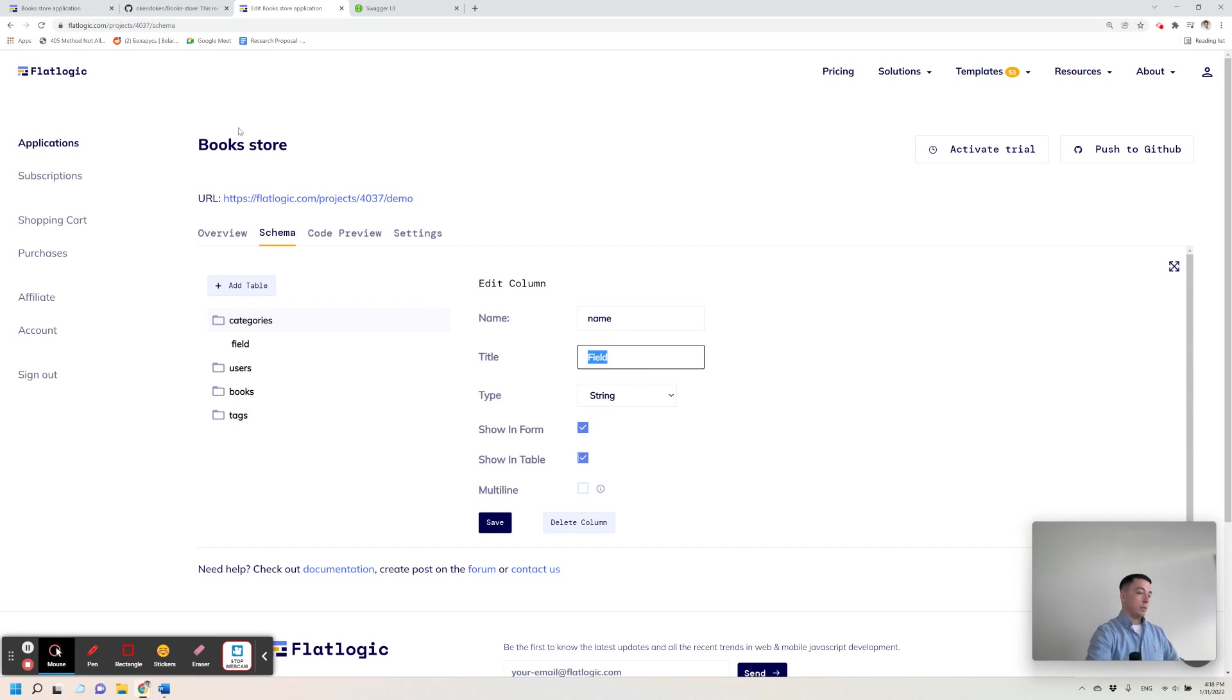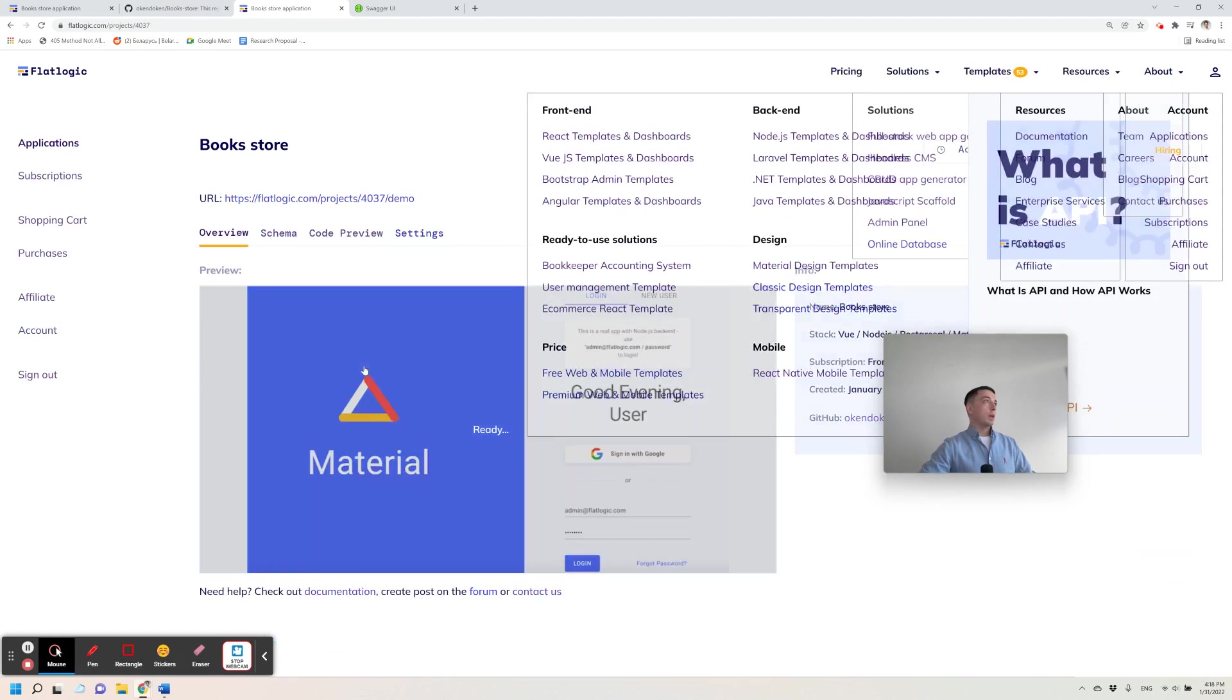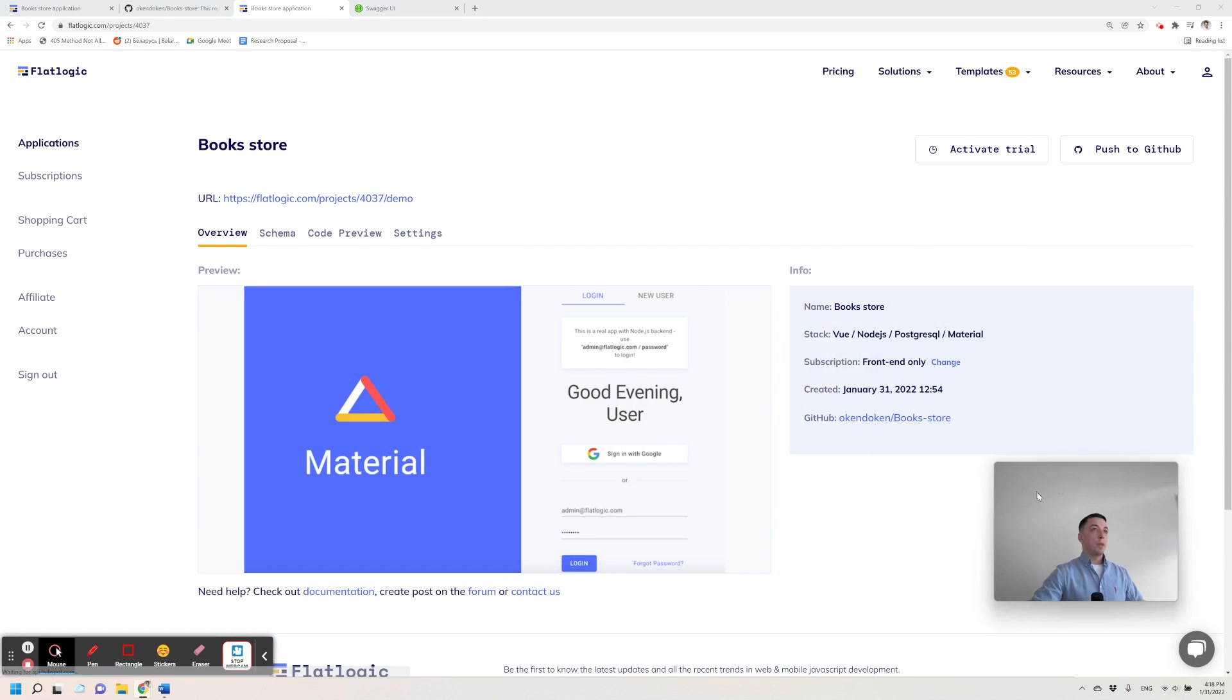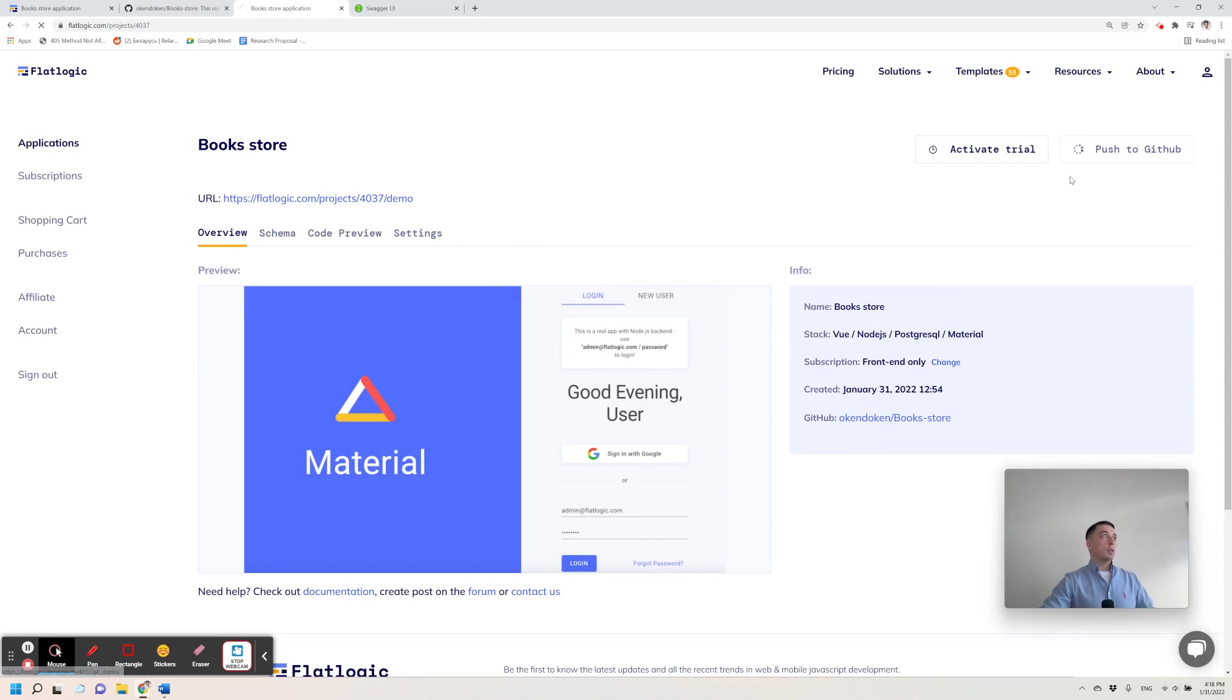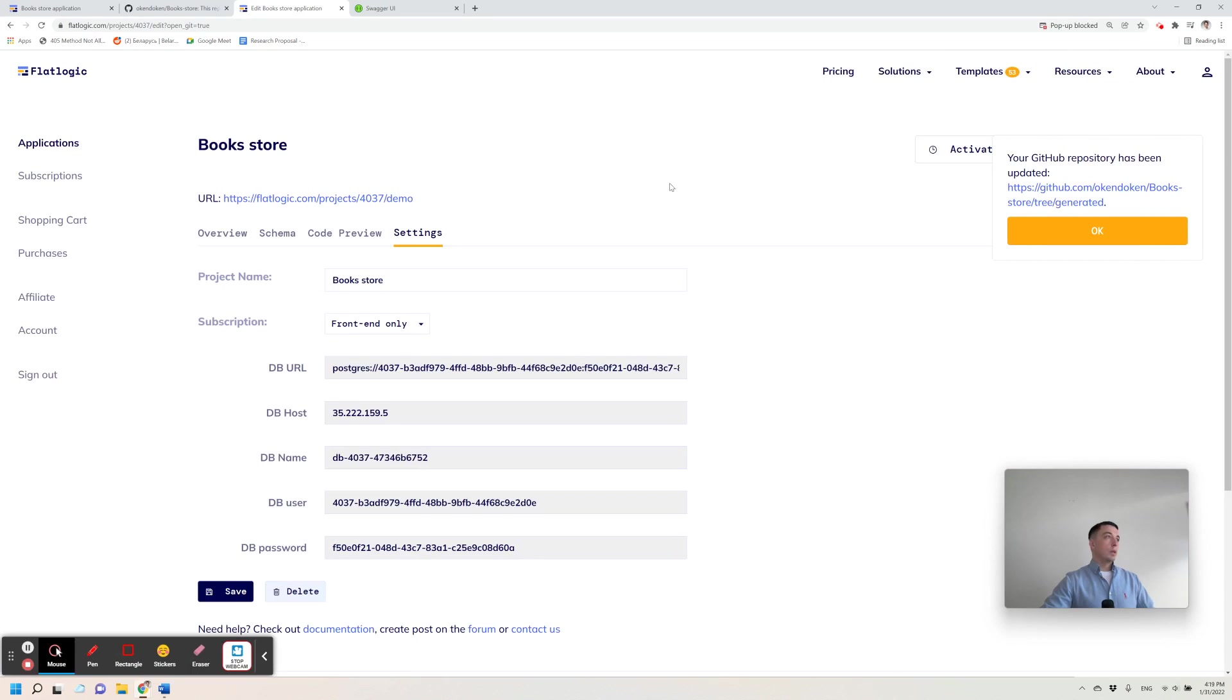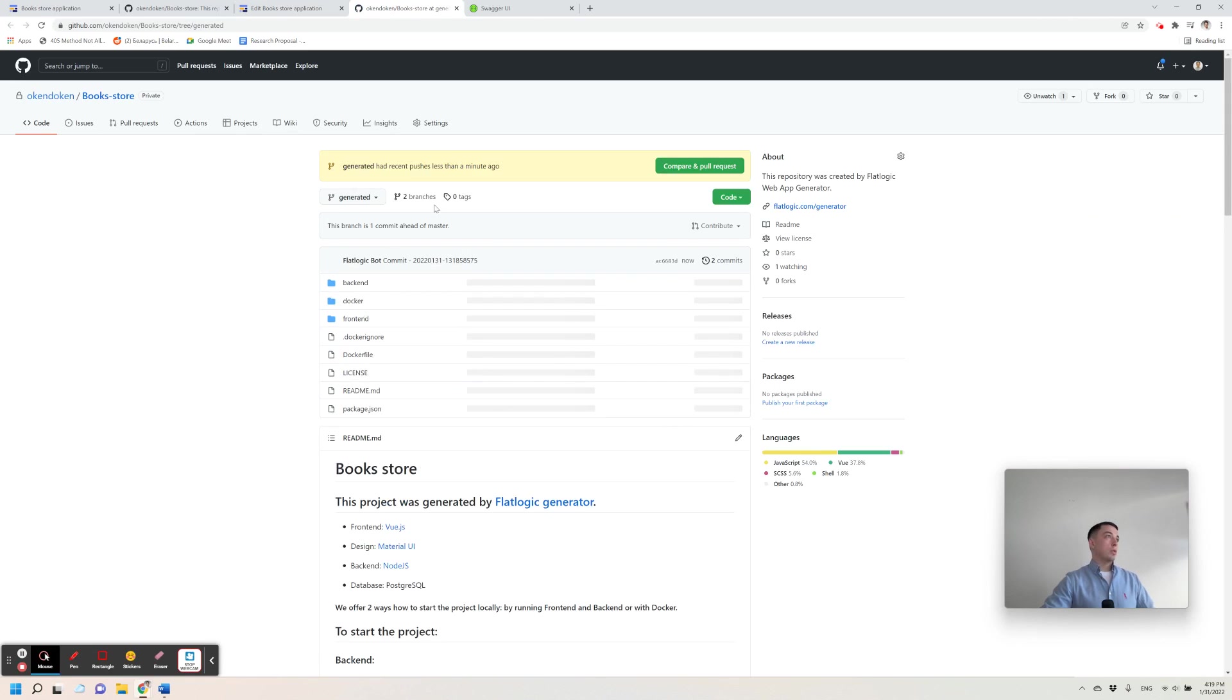I specify all the required columns here. It's of type string. I click save and I once again click save to save the entire database schema. Then I click push to GitHub.